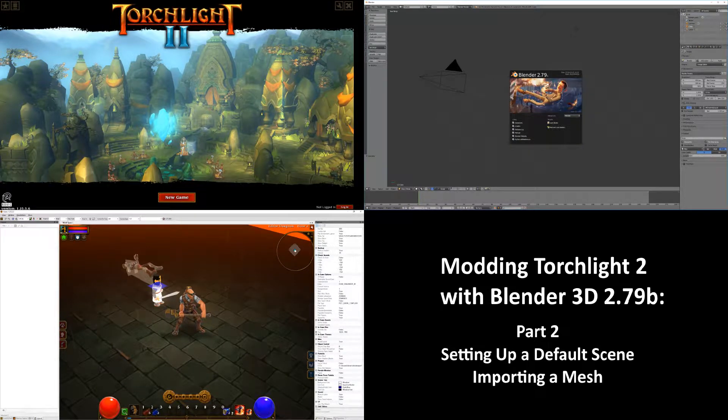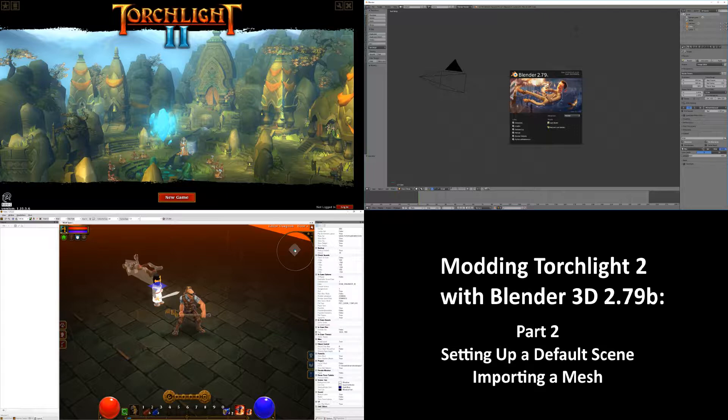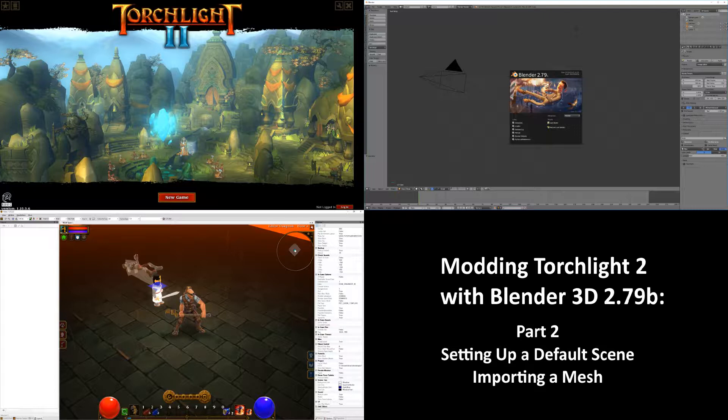In this second video, we will set up a default scene in Blender, go over a few basics about the importer, and finish up by importing some standard, not animated, level set assets that we will use in later videos.